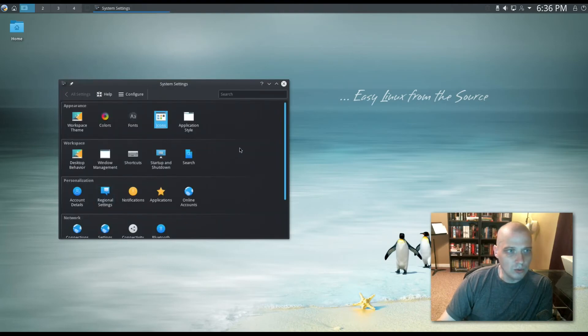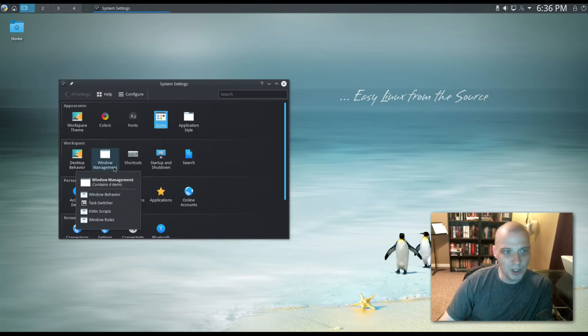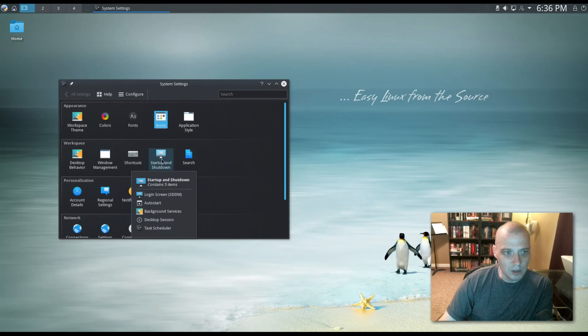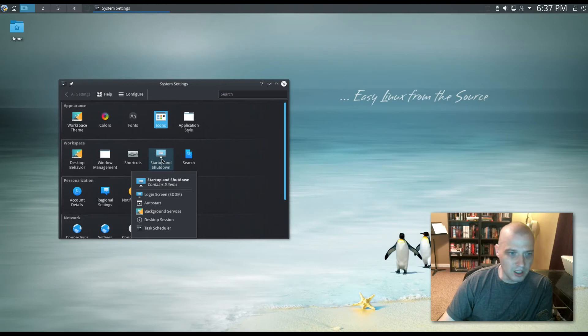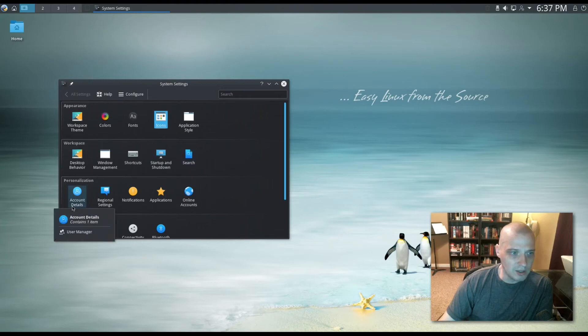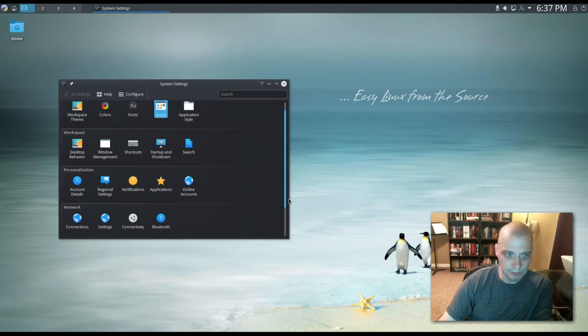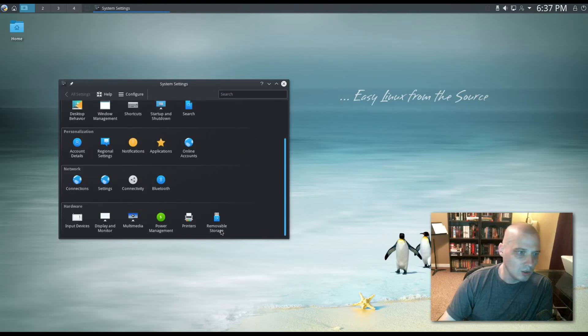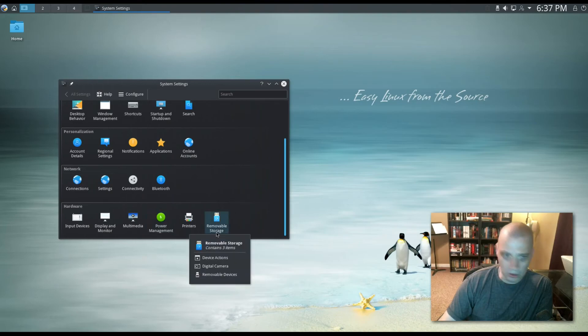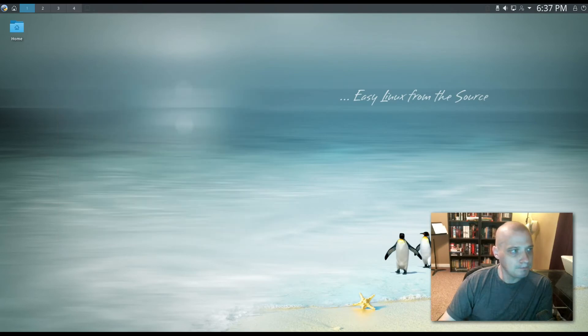Also available in the system settings, we have options for desktop behavior, window management, shortcuts. We have our startup and shutdown options here for auto start programs, background services, task scheduler, that kind of thing. We have our file search. We have account details, regional settings, notifications, applications, and online accounts. We also have some network configuration stuff and hardware configuration. We have input devices, display monitor, multimedia, power management, printers, and removable storage, I guess for creating thumb drives, that sort of thing.